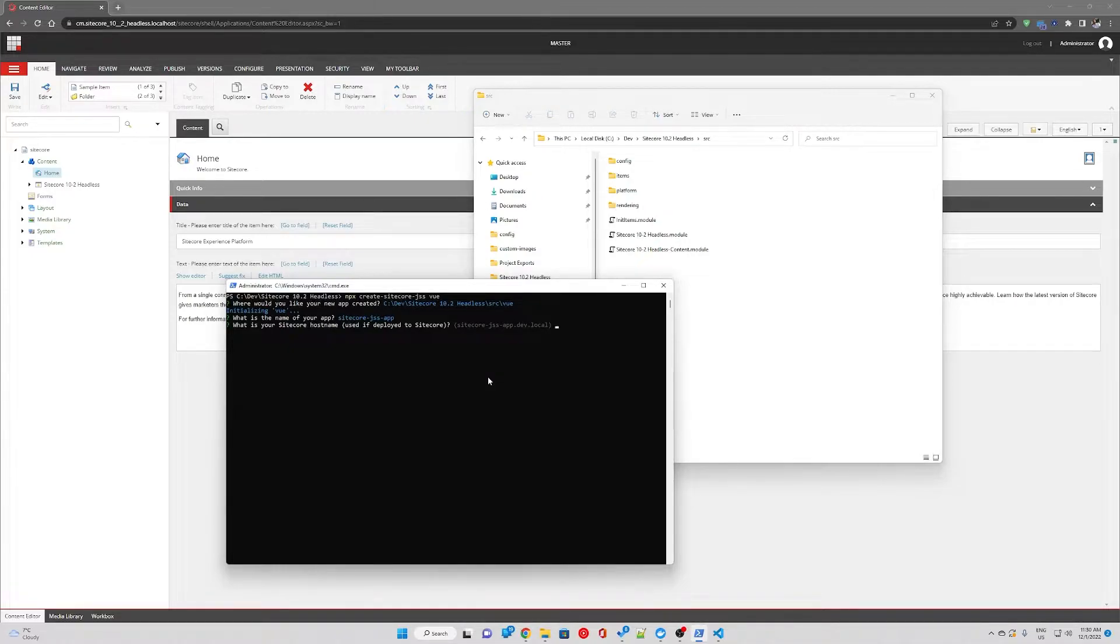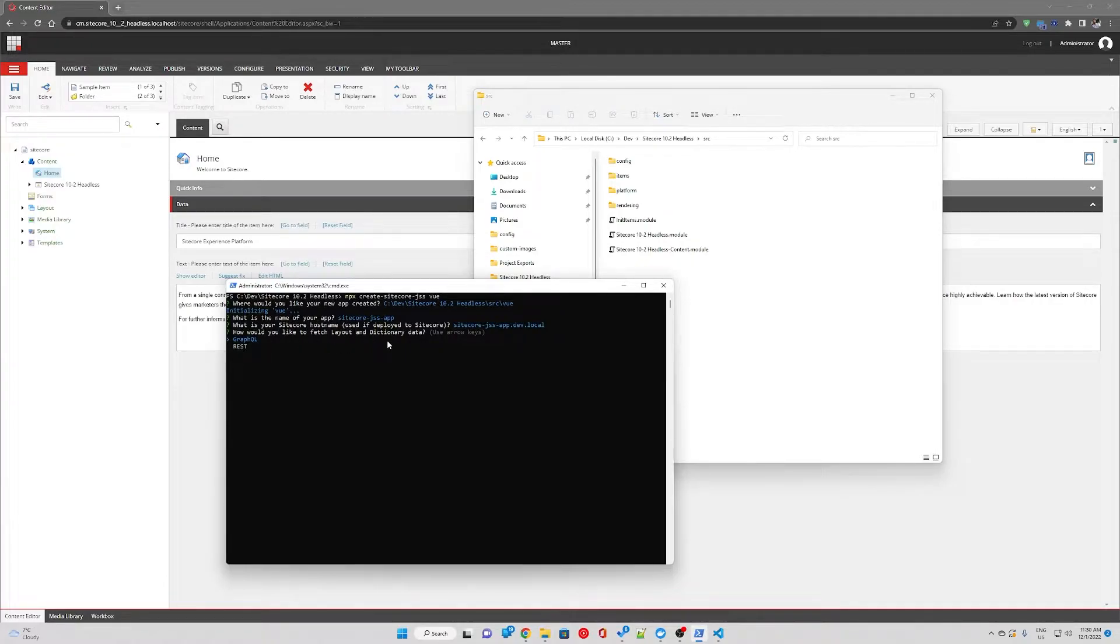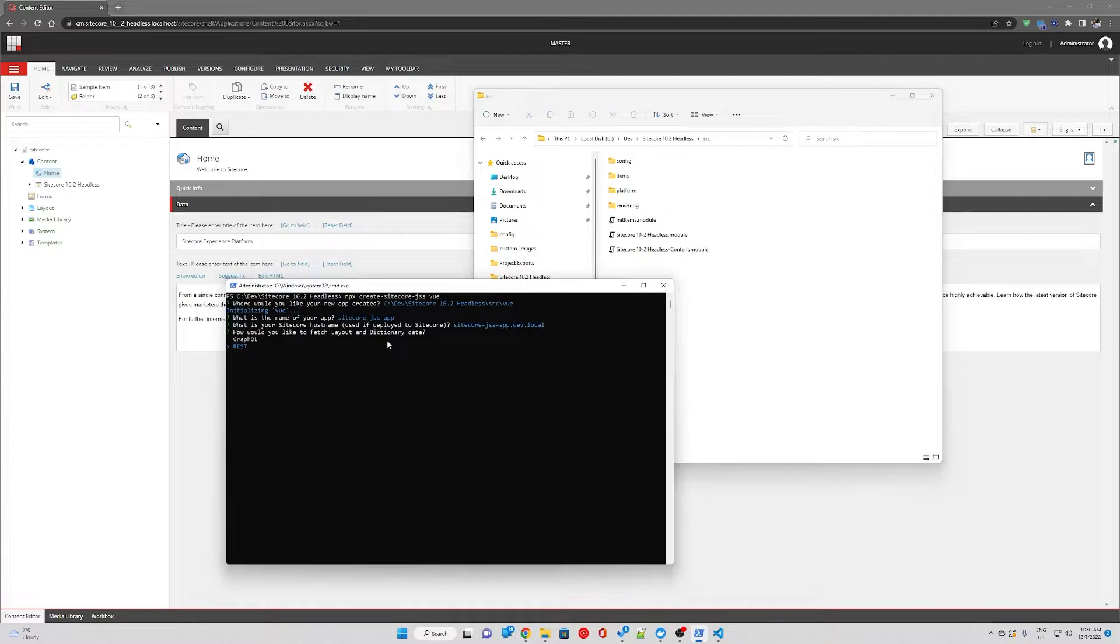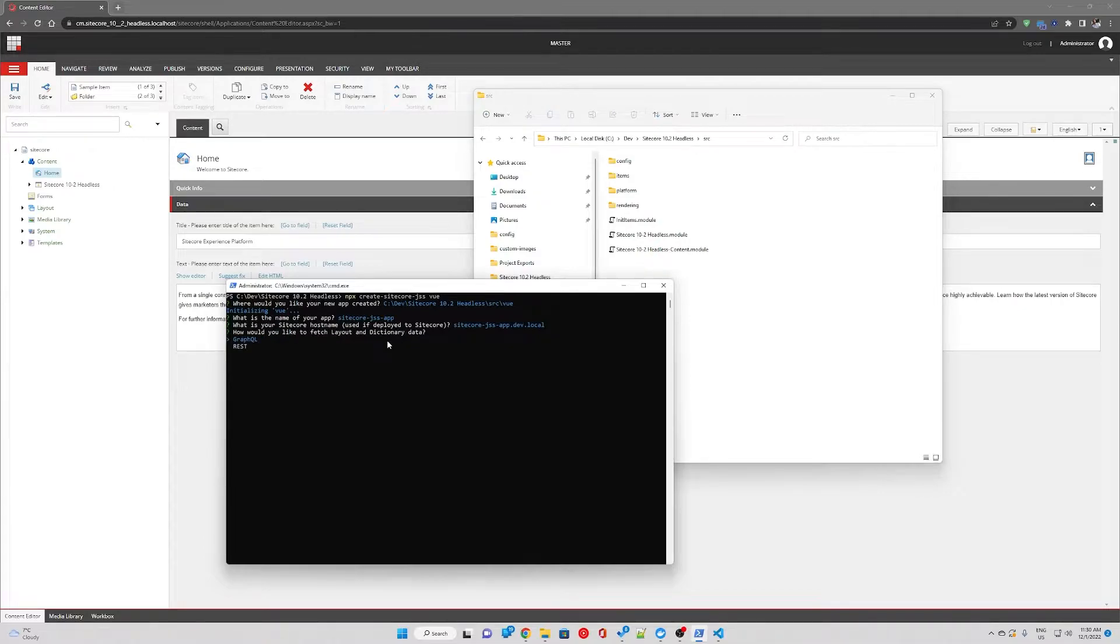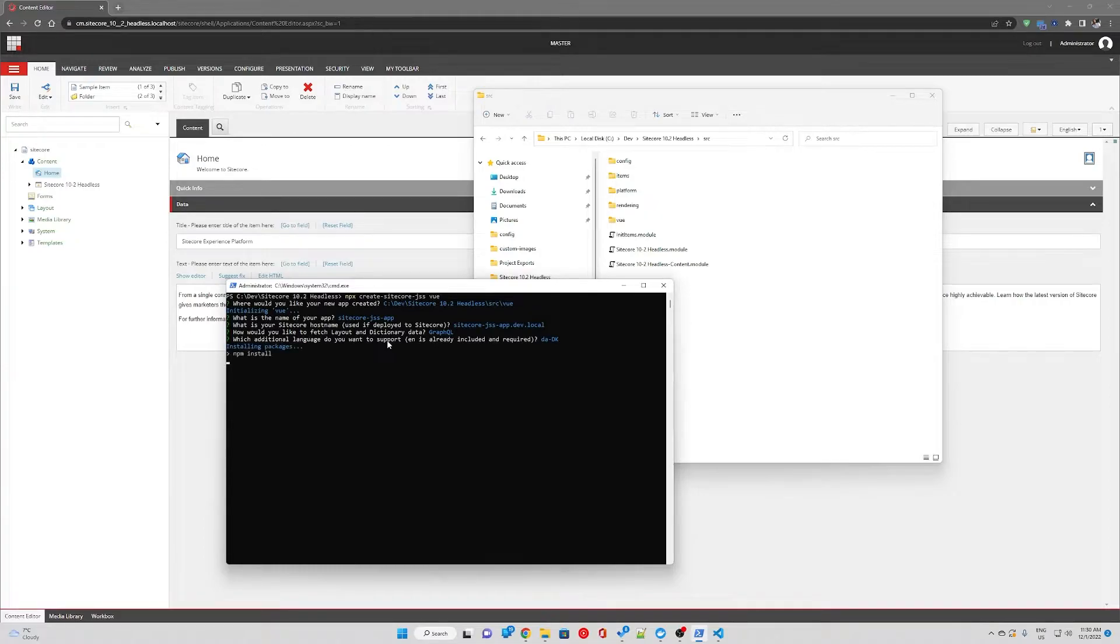This is local hostname, we don't have to worry about this for now. Then you want to choose how to fetch layout and dictionary data. If you need to run the JSS application in disconnected mode separate from Sitecore, you would need to go with REST as GraphQL can only be run in connected mode. But for our scenario, GraphQL is our preferred choice.